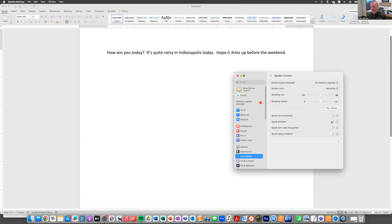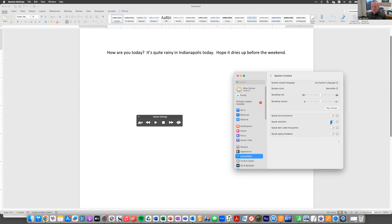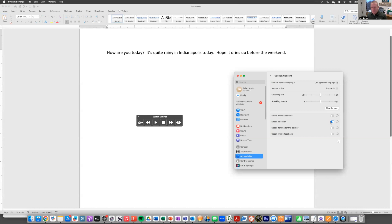And so the first thing I'm going to do, you can have it speak announcements, but we're going to focus on speak selection today. I'm going to turn that on and you'll notice right away something popped up on my screen. That is called the controller. If you use an iPad or an iPhone, you've probably seen this before because you can turn this type of setting on those devices as well.